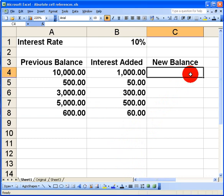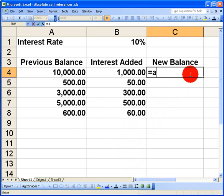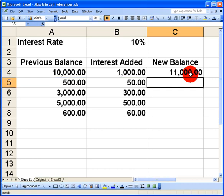Now what we want to do is to calculate our new balance, and that's quite simple. We just add the interest to the previous balance to give us the new balance. So that's A4 plus B4, which gives us a new balance of 11,000. And once again, we know that's correct because 10,000 plus 1,000 is 11,000.